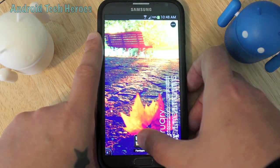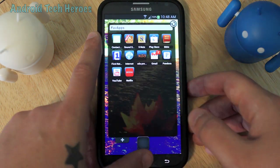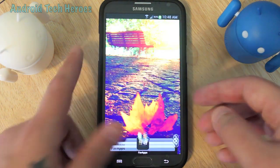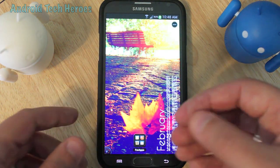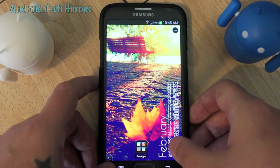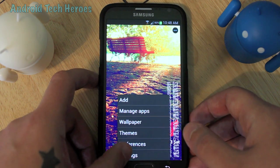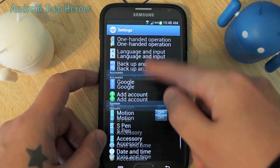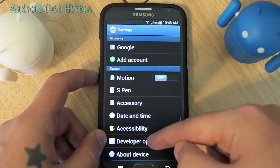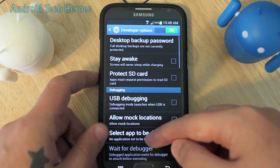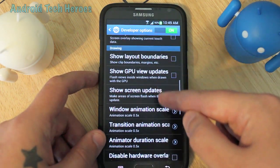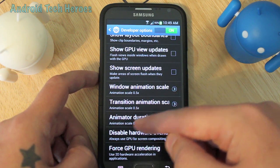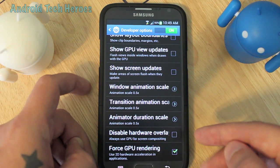It makes it go instantly, and that will make your phone faster. I'm going to hit the home button and you'll see it goes automatically instead of hanging that two seconds. Another thing you can do is go into your phone settings. Scroll all the way down to Developer Options. Go down until you see window animation scale, transition animation scale, and animator duration scale.